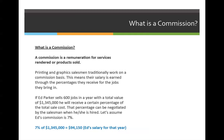If you complete this math problem — 7% of $1,345,000 — the total amount that Ed would earn for that year is $94,150.